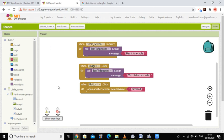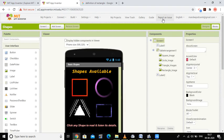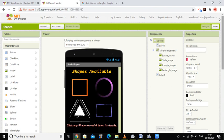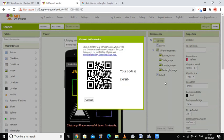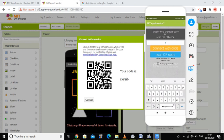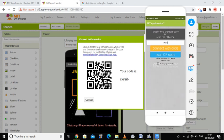Now we are going to test our application. We have created five screens and coded for all five. To connect, I select the AI companion and get a code. I type the code on my mobile phone — the code is 'xkyzib' — and connect.